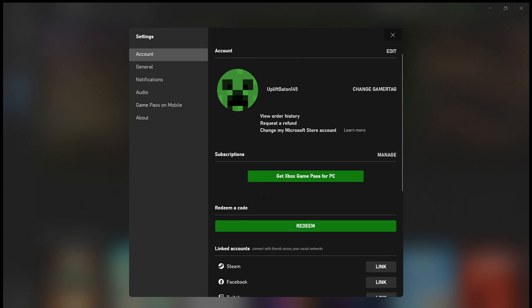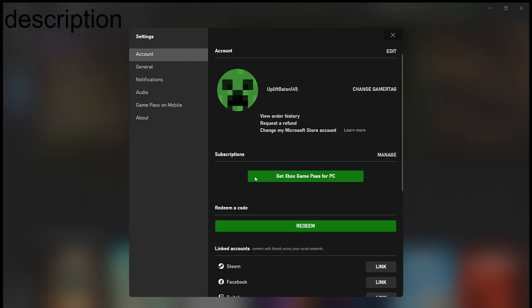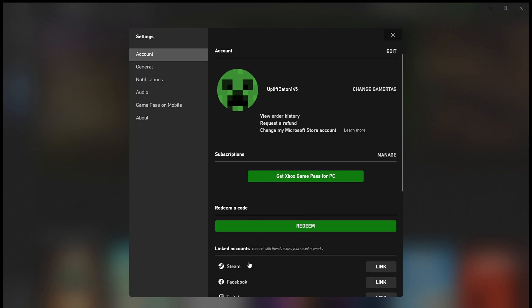Now I'm going to enter my new gamertag — just so people on the Discord know who I am. I'm going to change my name to 'McKenzie9566'. I'll confirm the change. It says 'Uplift Baton 145 will now be available to others' — that's fine. I'll click Change Gamertag and that will work on Microsoft Flight Simulator. We are now McKenzie9566.